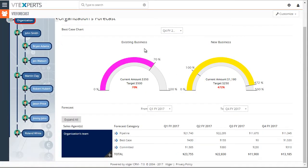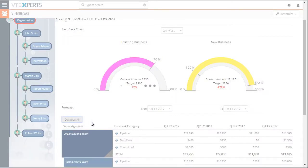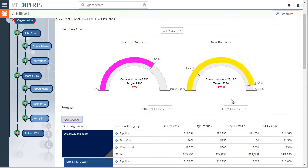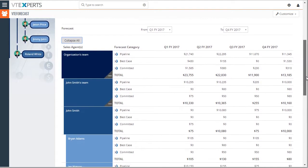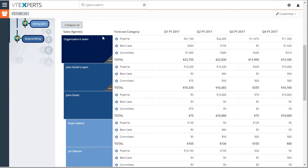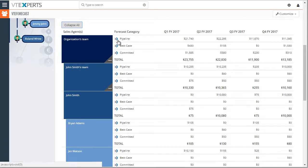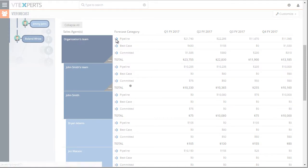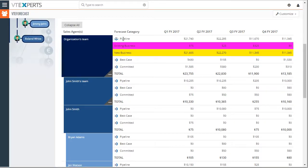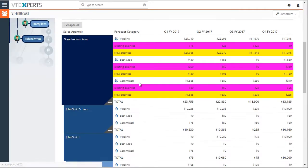We can see the new and existing business progress. And down below, we can click to expand all, which will then expand all the users and the teams down below and group them by the forecast category and the opportunity type. I can then expand and see my pipeline, best case and committed scenarios. And down below, existing and new business, those are just opportunity types configured in the area.